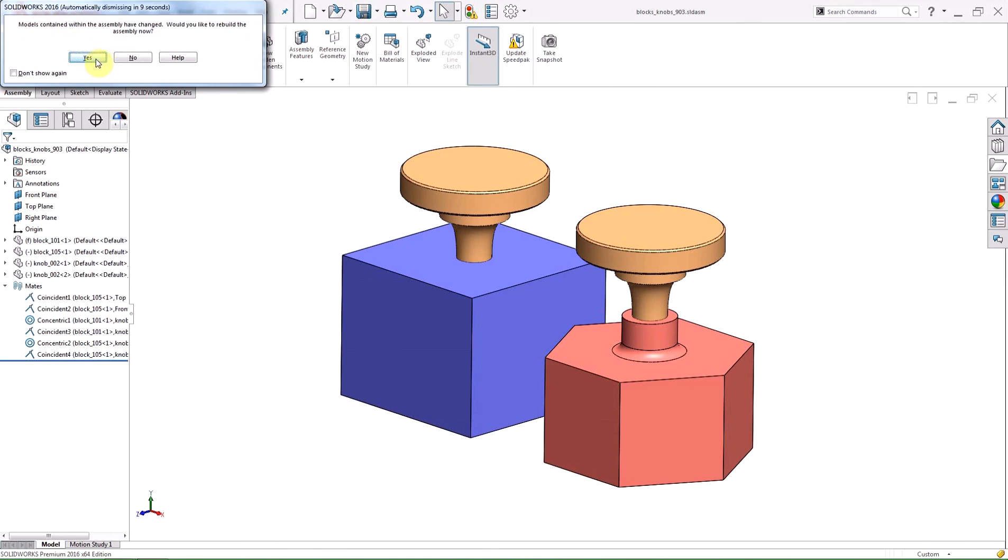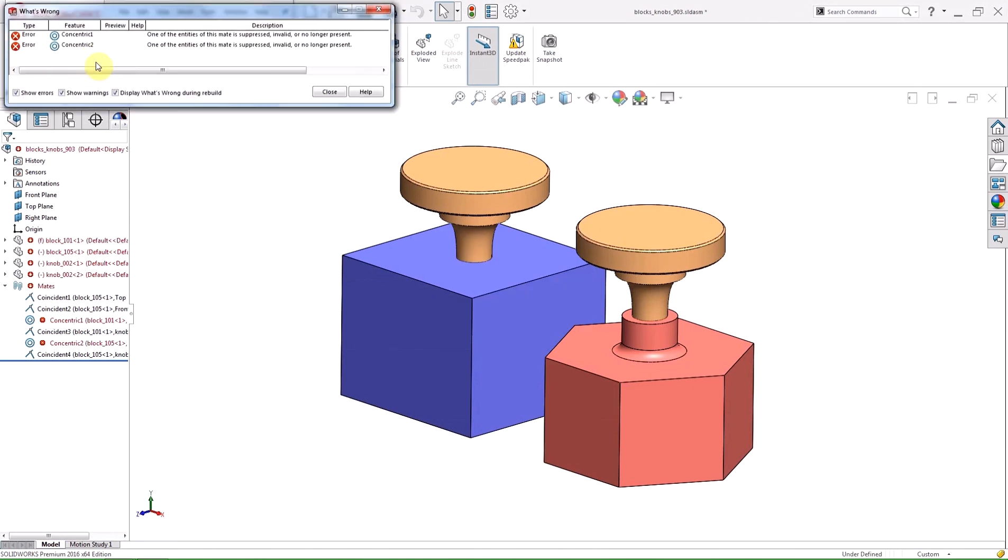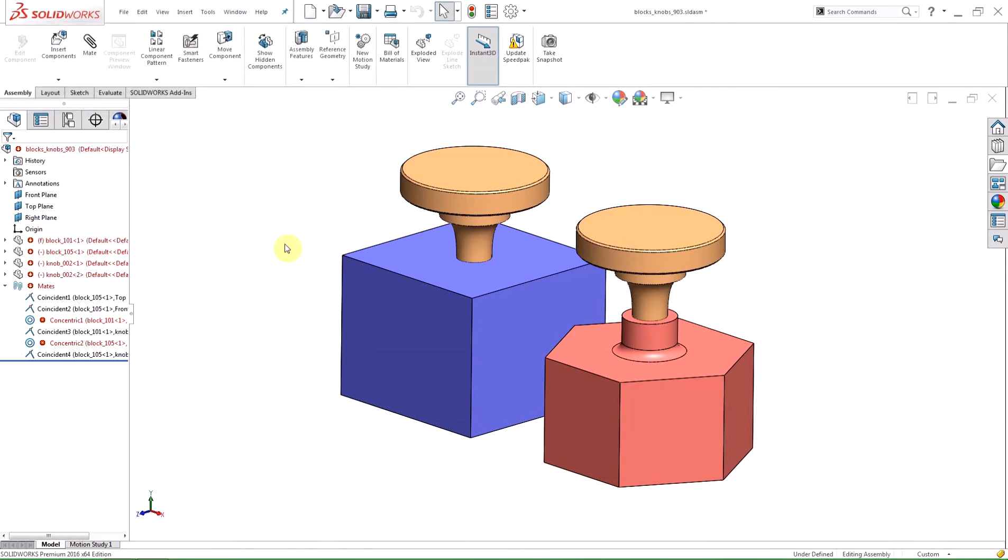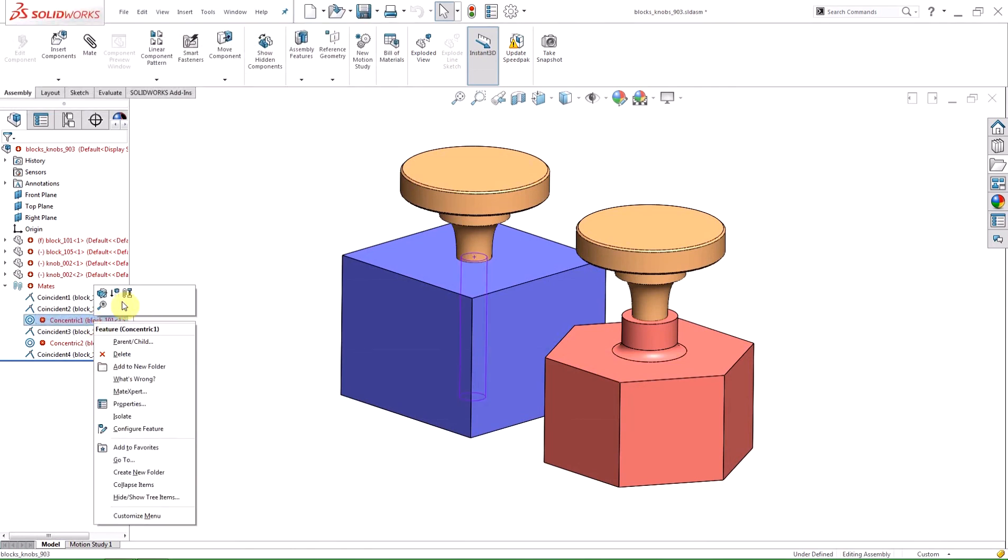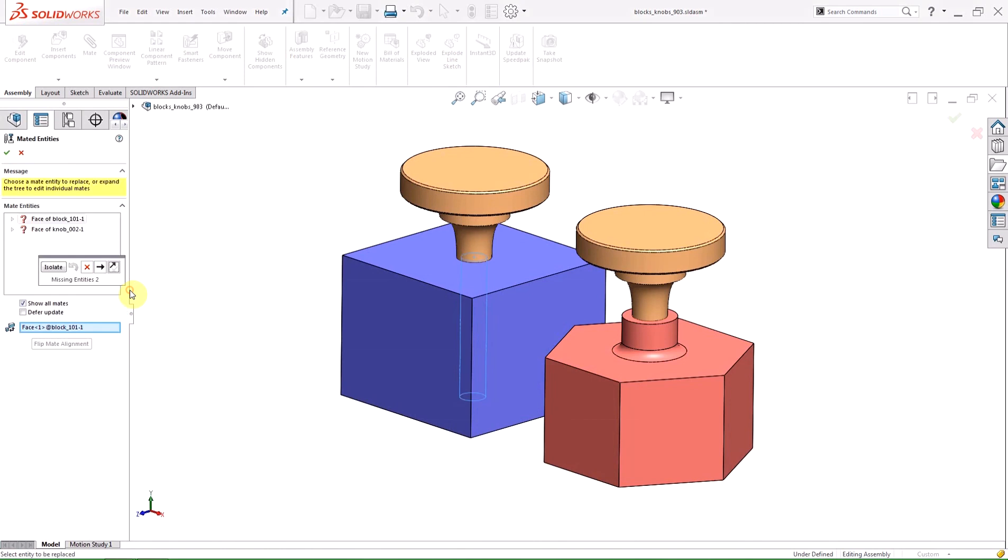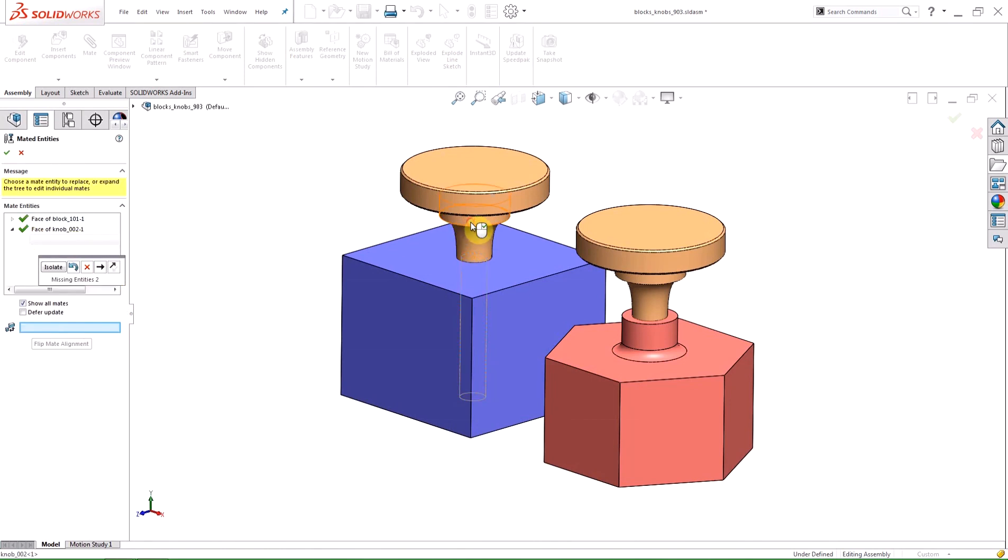When I switch back to my assembly and rebuild, the removal of the cylindrical face is causing an error in the two concentric mates. To fix these errors, I'm going to expand the mates folder and replace the mate entities. Once I select a new face for the mate and click OK,